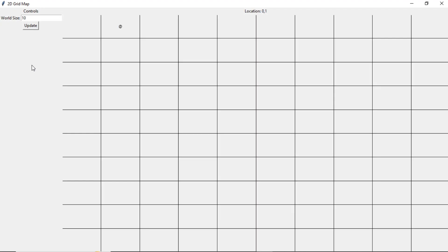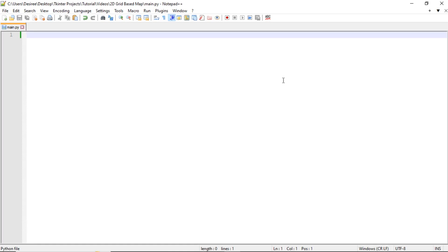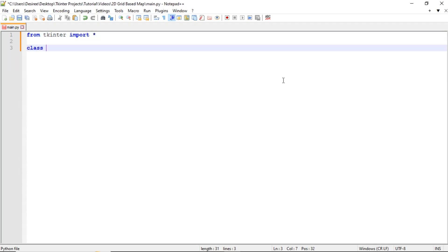This is going to be the start of a new series where we create a 2D grid map that you'll be able to move around using the arrow keys. In this specific video we're going to focus on getting all the GUI stuff out of the way, so we're going to start off with creating our root window. Come to your editor, import everything, and then we're going to create our root as a class.